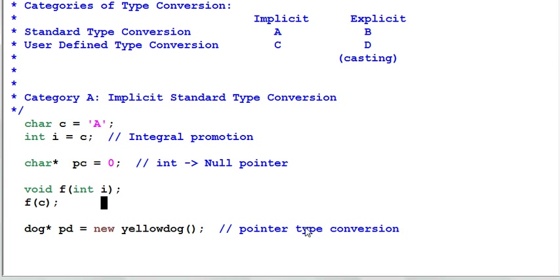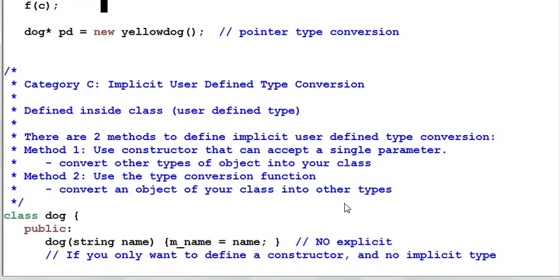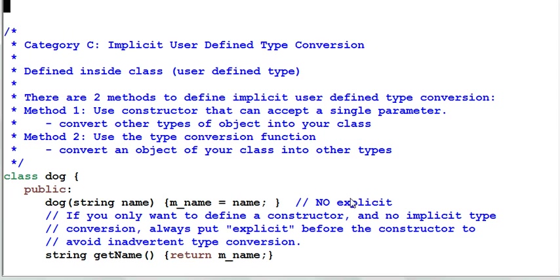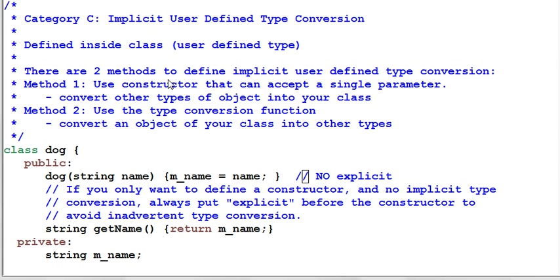Now let's move on to the main bulk of today's session, category C, which is implicit user-defined type conversion. Implicit user-defined type conversion is defined by a user and the user usually defines them inside their own class. There are two methods to define the implicit user-defined type conversion.